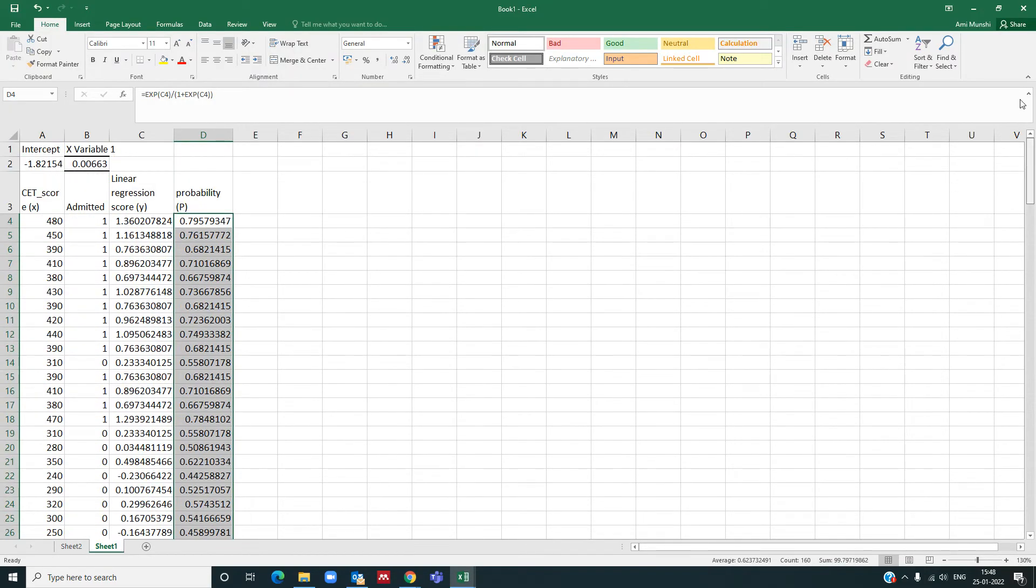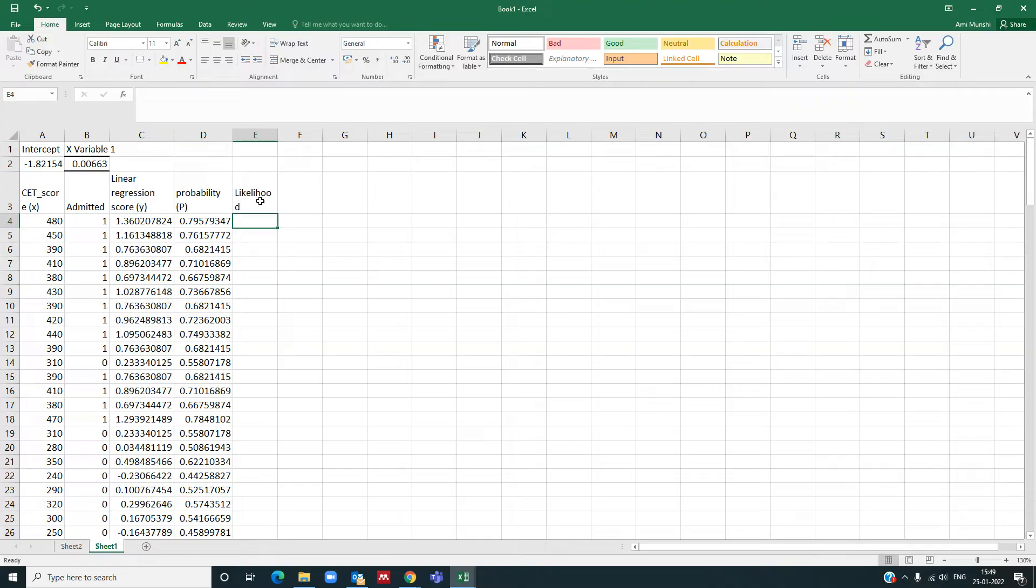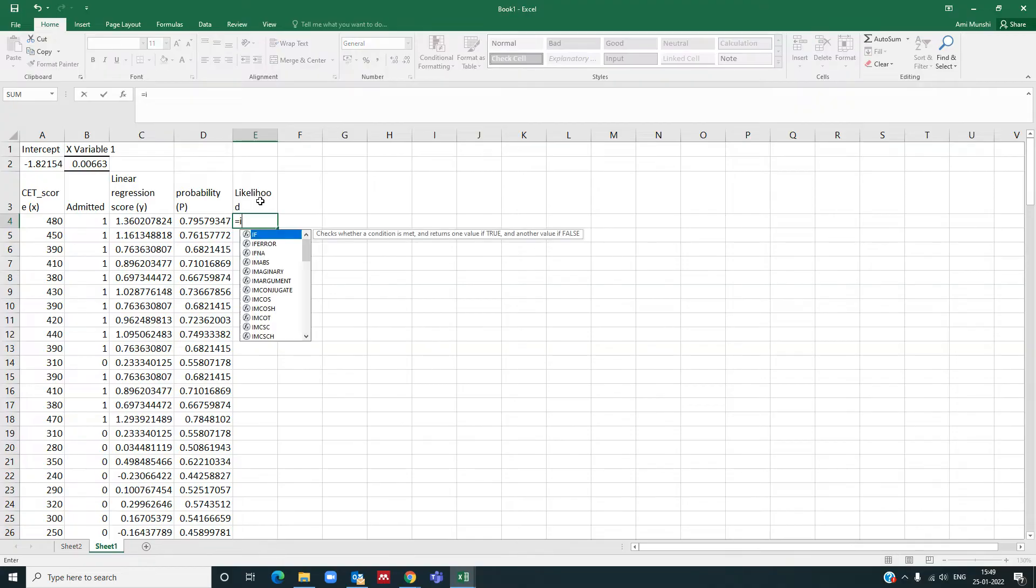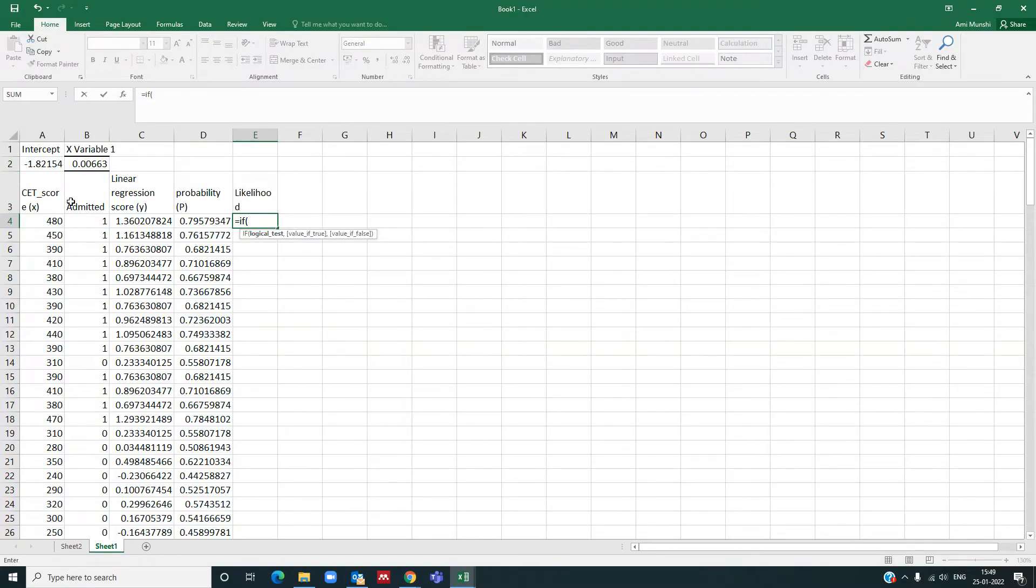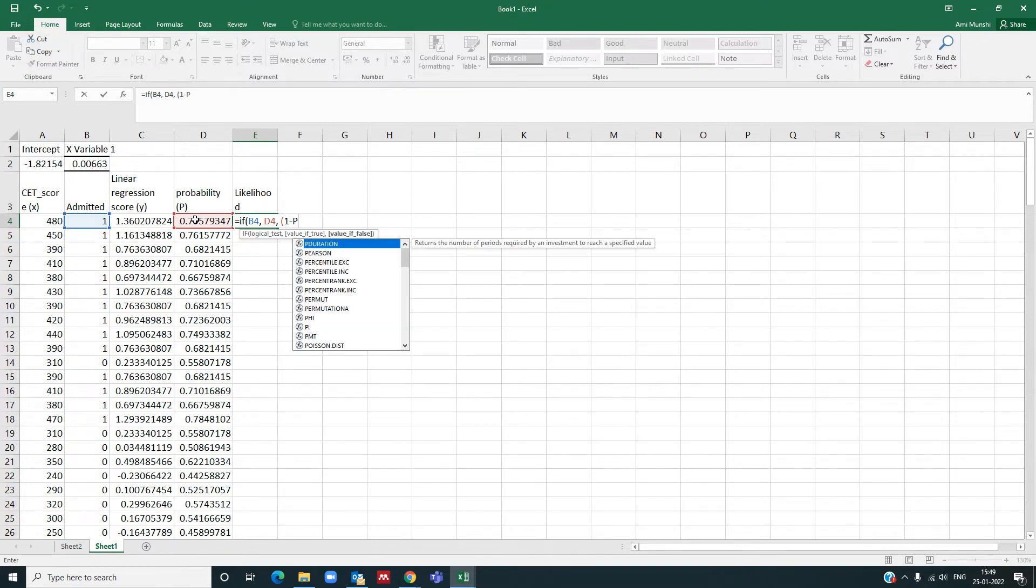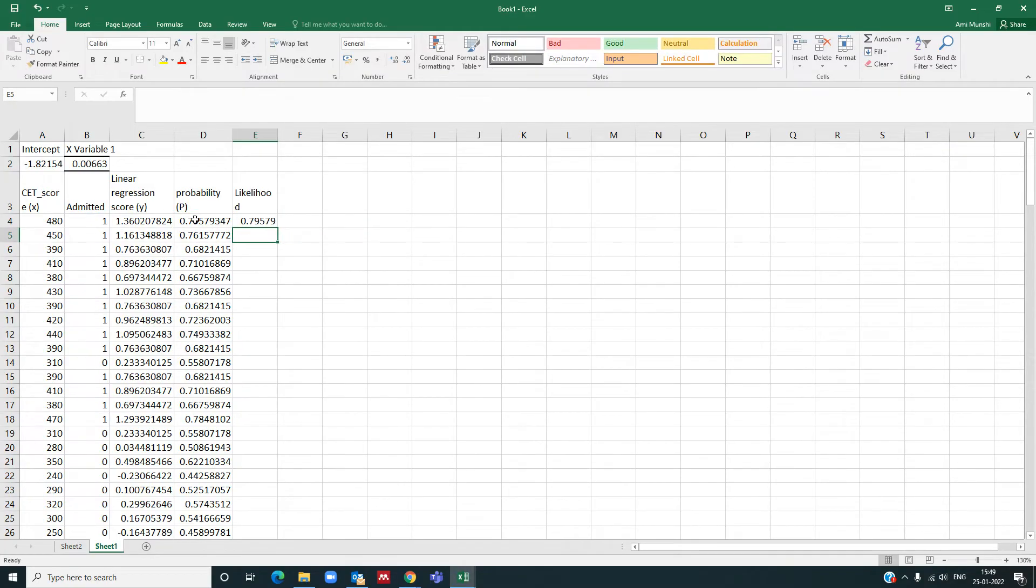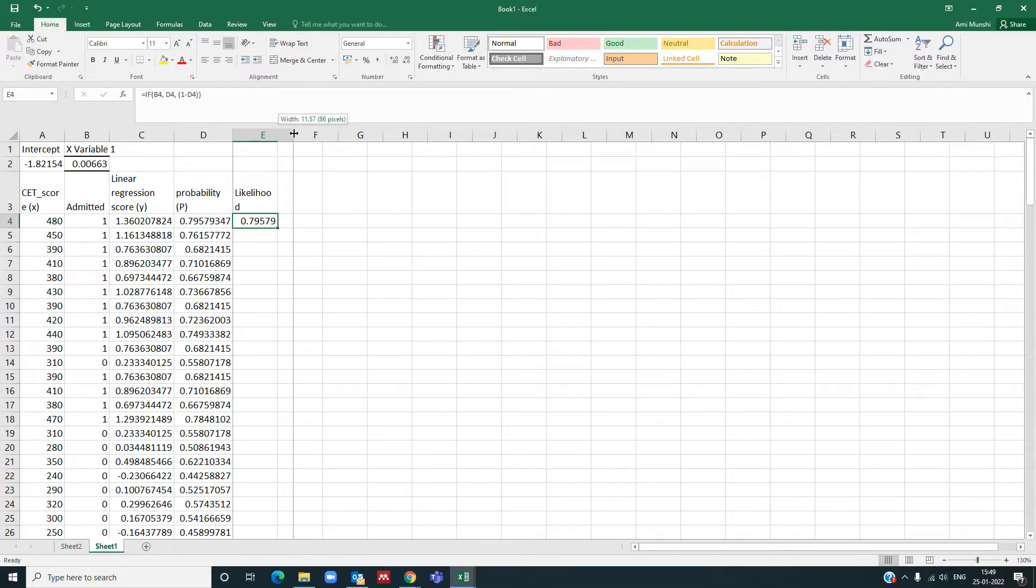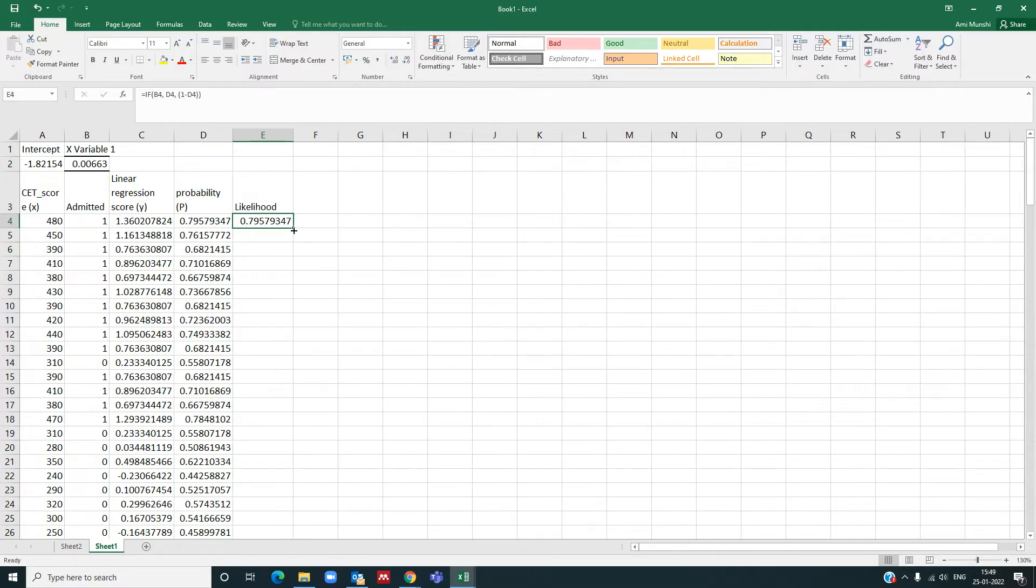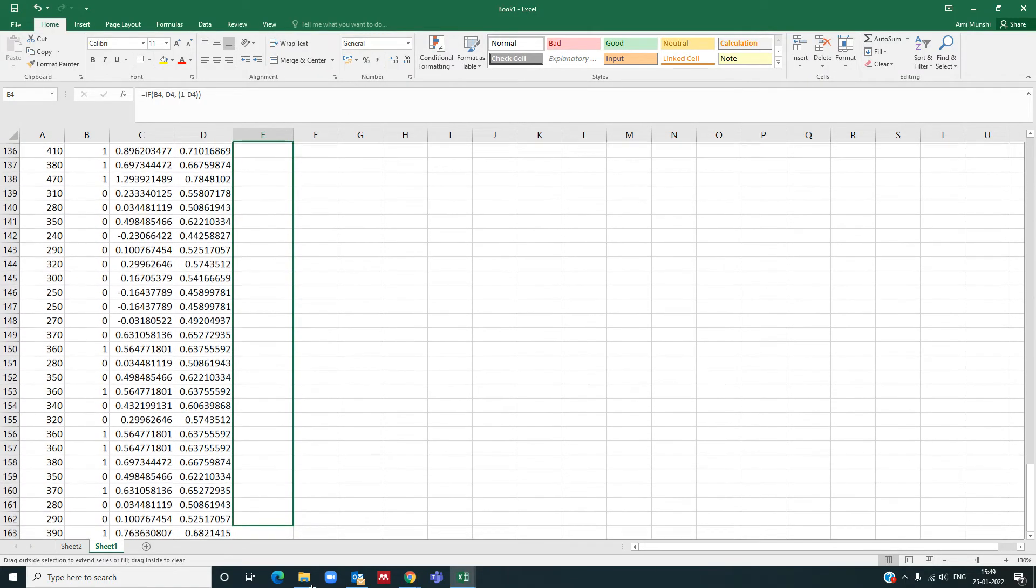Right, now I need to find out likelihood. Likelihood, so I will use if. If I have 1 in the admitted column, my probability would be p. Else my probability would be 1 minus p, which is this value. So that is how I get my likelihood column. Let me just pull the likelihood column down as well.